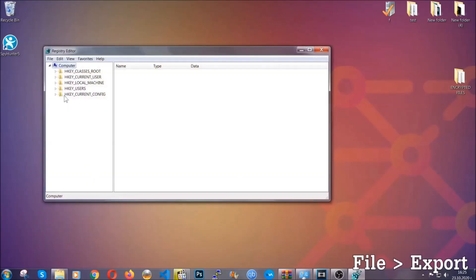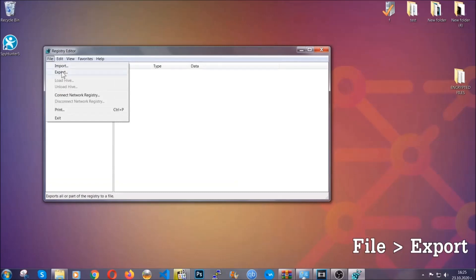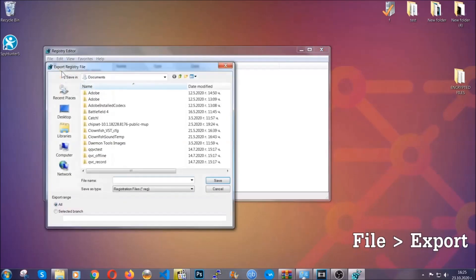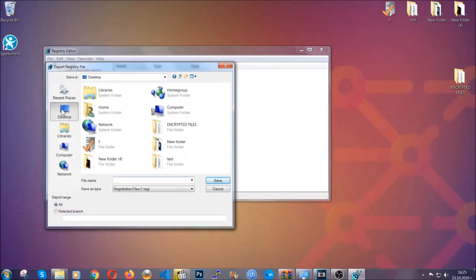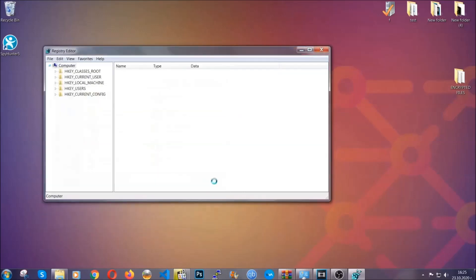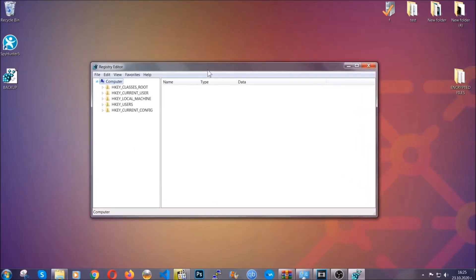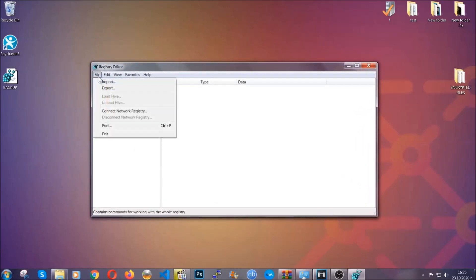First we're going to back up the registry by clicking on File and Export. Alright, and then you're going to save it somewhere easy to find. On export range, click 'All' and type the file name to be as easy as you can remember. So click on Save, and now you have set up a backup for your registry so if something messes up, you can always get your registry back, the old good configuration, by clicking on File and then Import and selecting this backup file.